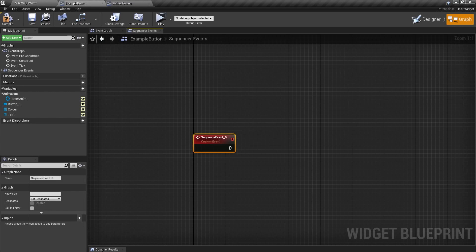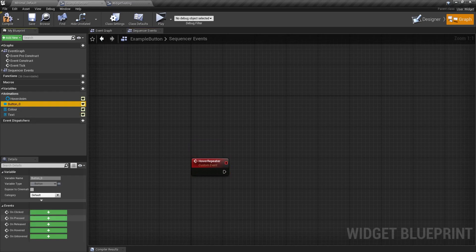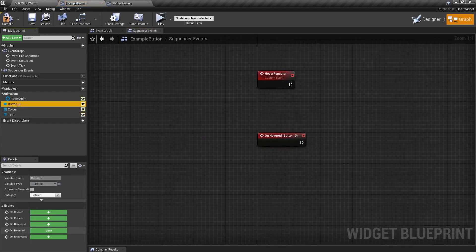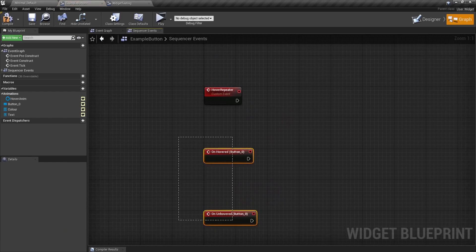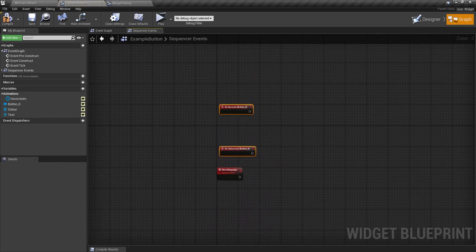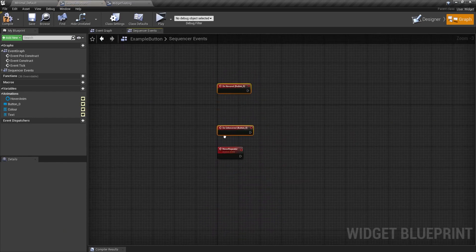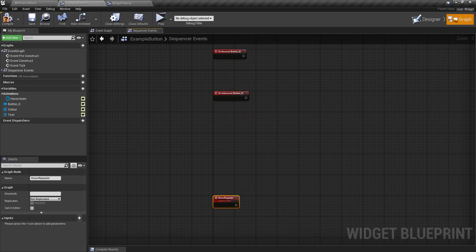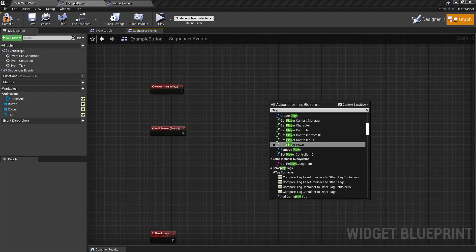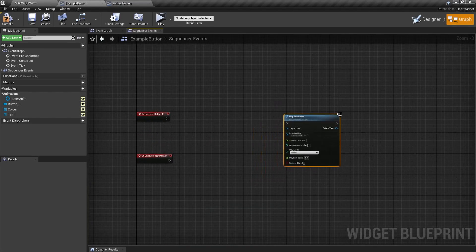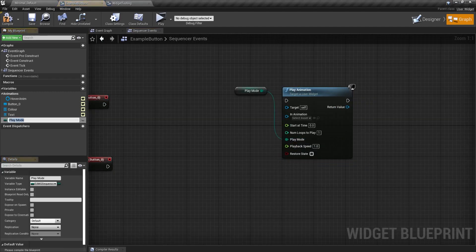And I'm just going to rename this hover repeater. Just so I know which one it is. I'm then going to get my button and do the hovered and unhovered events. And bring them up here. Bring this all the way down because we need room. I'm going to get the play animation node here.